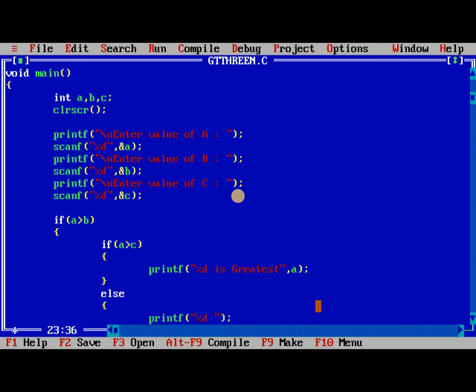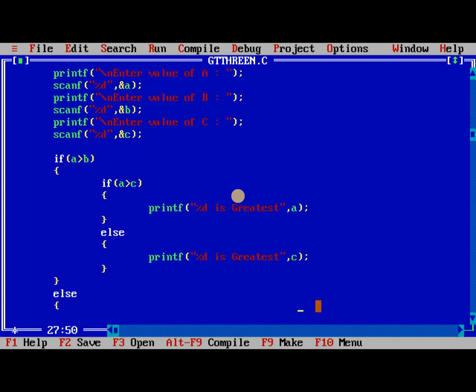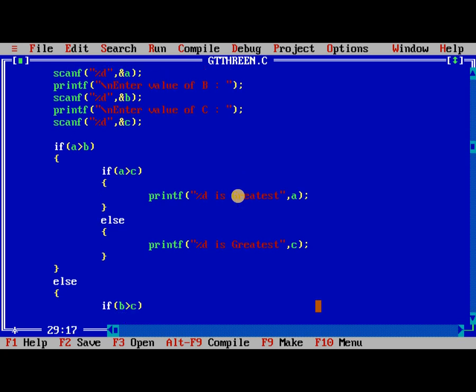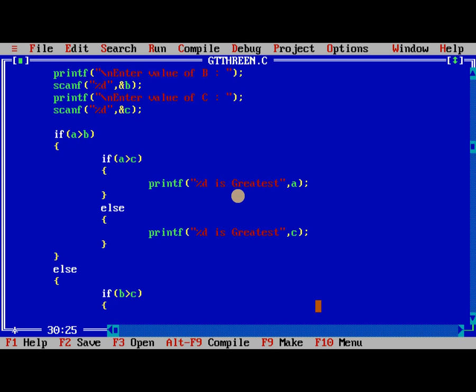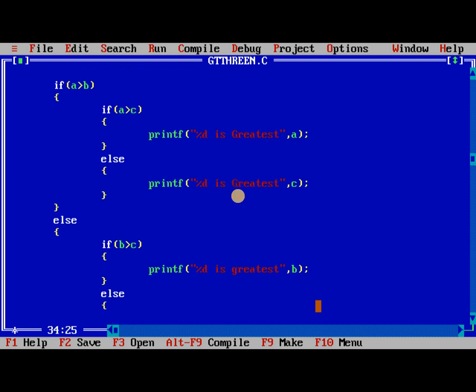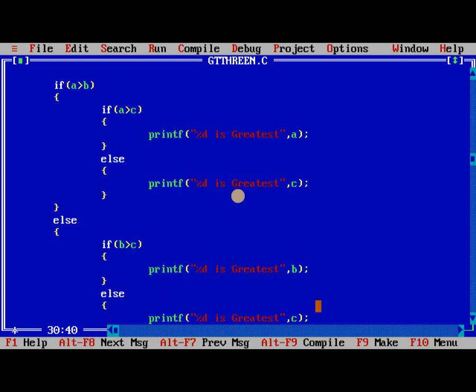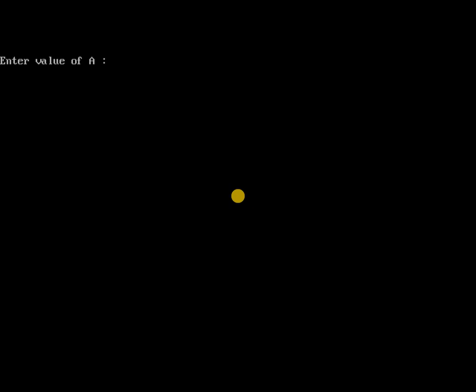Printf percentage d is greatest comma a. In the else part, again if b greater than c, printf percentage d is greatest comma b, else printf percentage d is greatest comma c. So this is the program, we need to compile, no errors, we need to run the program.